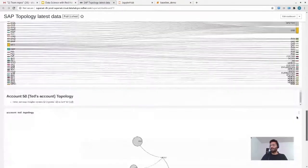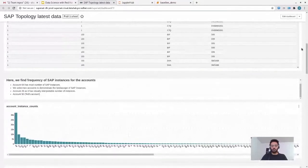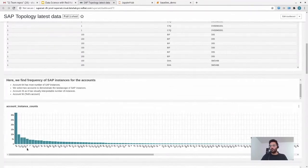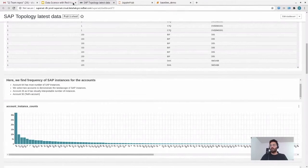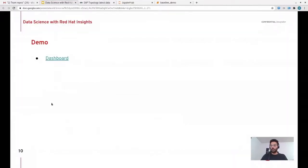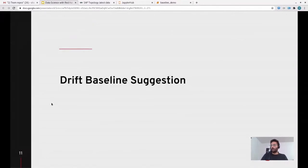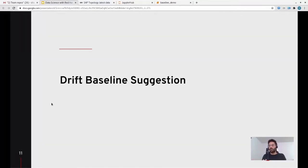There are other things you can see in this dashboard — the link is attached in the presentation. For example, this graph shows accounts on the x-axis and the number of instances on the y-axis, so you can see which accounts have many instances. That was the data analysis part. The second thing we do is data science — that's the drift baseline suggestion project.